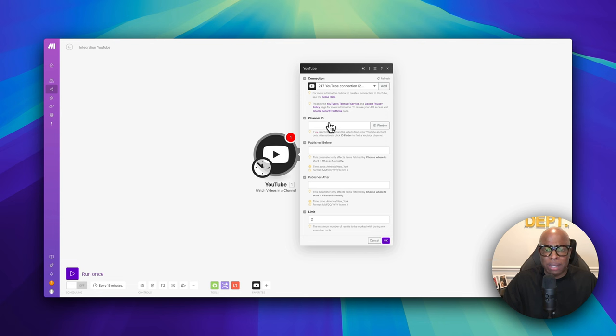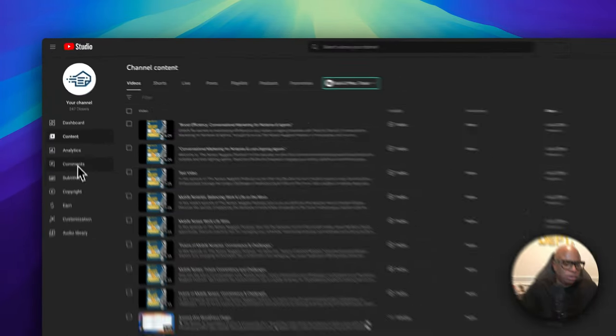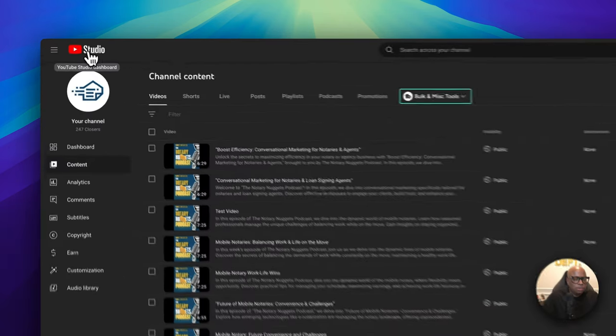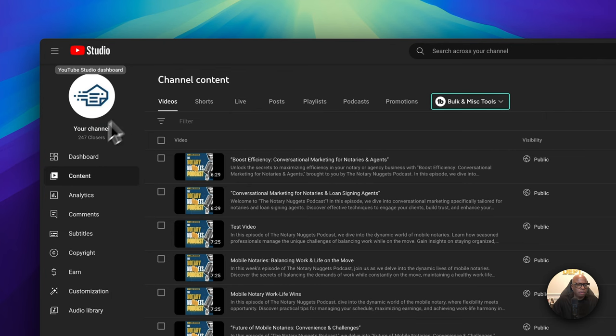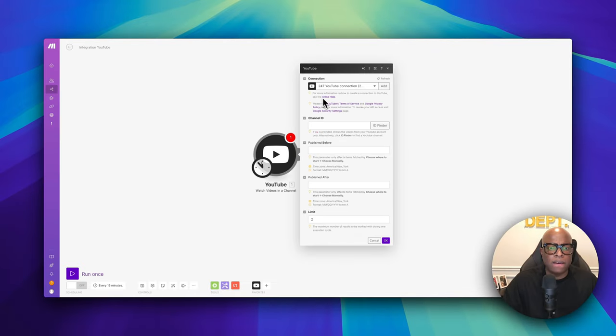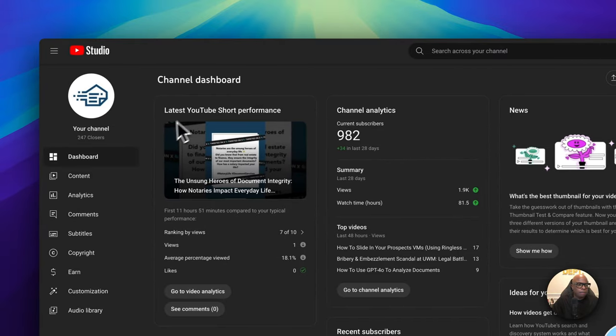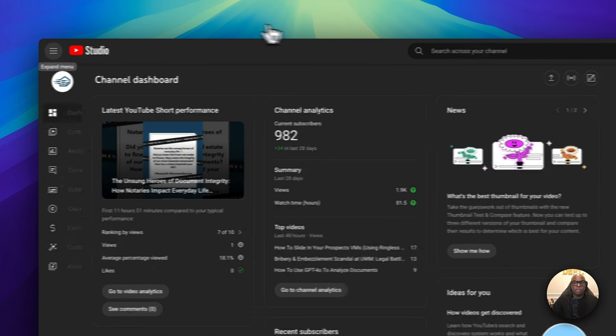It's looking for a Channel ID. Go to your YouTube channel, pull the channel URL, and copy the code after '/channel/' in the URL. Paste it back into Make. Set the limit to one so it pulls one video at a time. If you want to archive and pull all your videos, set the limit higher. Right-click the trigger and hit 'Run this module only' to make sure everything is working.